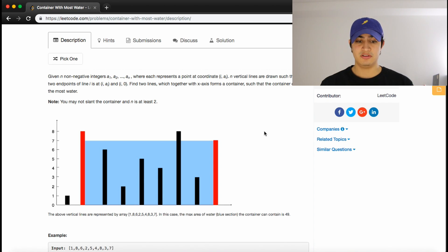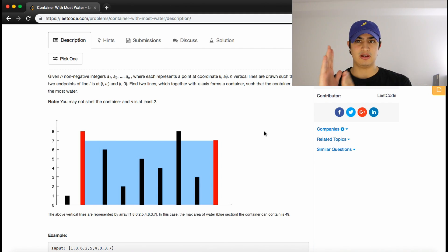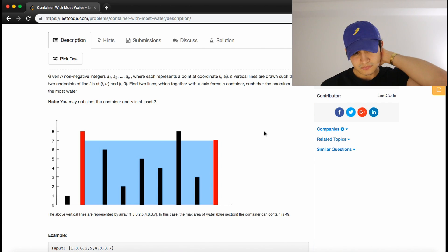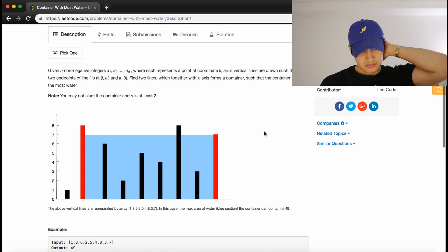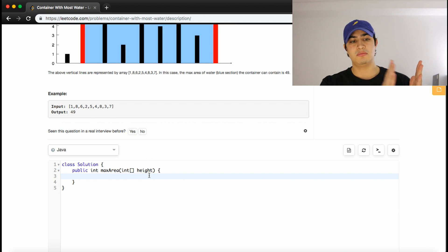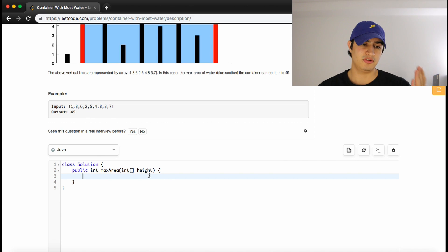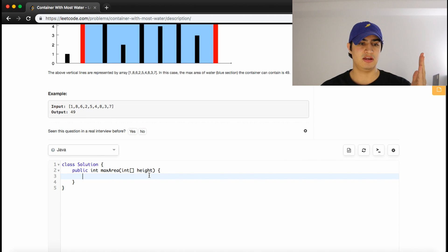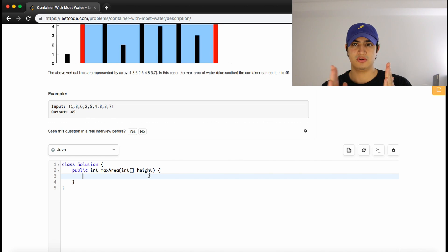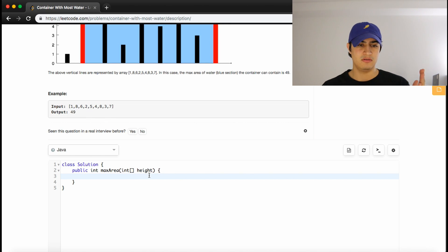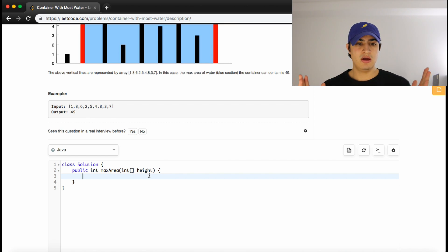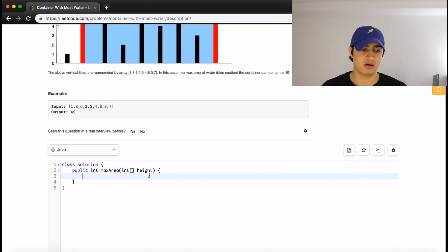This is basically just saying find the bounds that would contain the most water, basically like the most area. So we have a bunch of vertical lines, and we just want to find which lines will give us the max area. And because it's a container of water, specifically we have lines that are a different size, it's limited to the smaller one. So if things are different sizes, the limiting factor is the smaller vertical line.